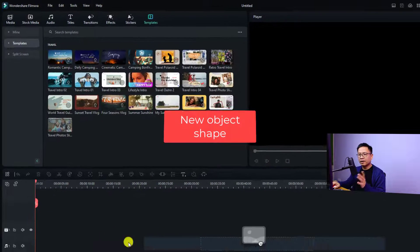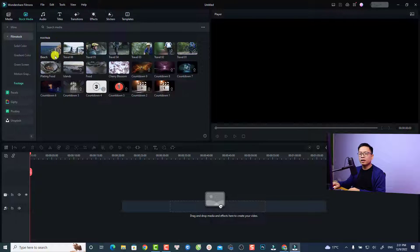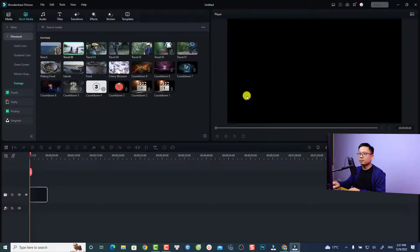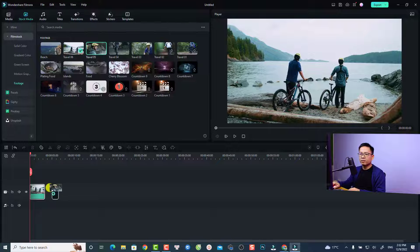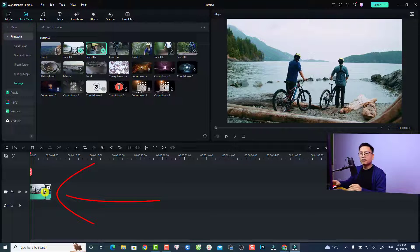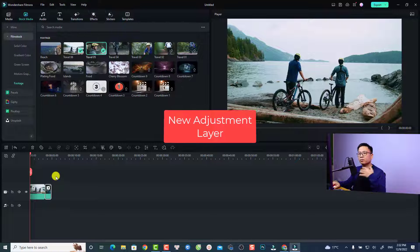There are also some smaller changes in the timeline. For example, if I drag and drop a video onto the timeline, you'll see that the shape of the clip on the timeline is now a rounded shape instead of the square shape like in Filmora 11.